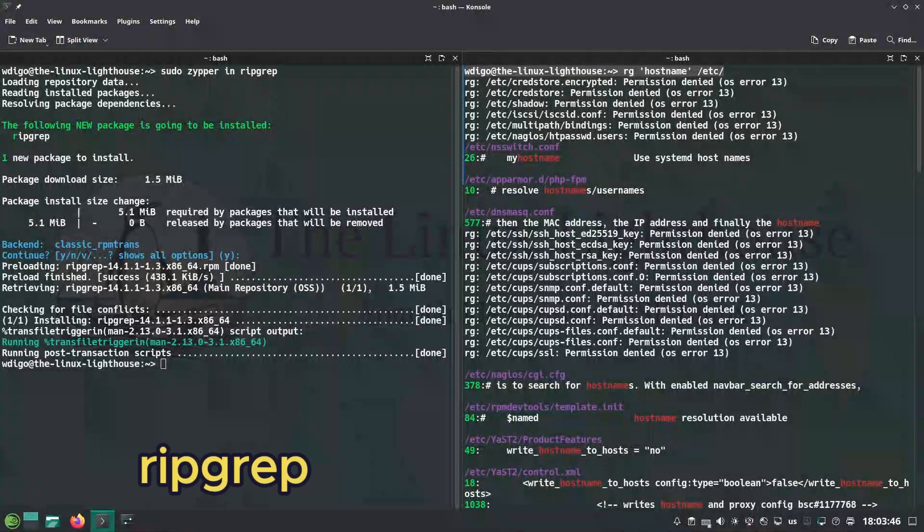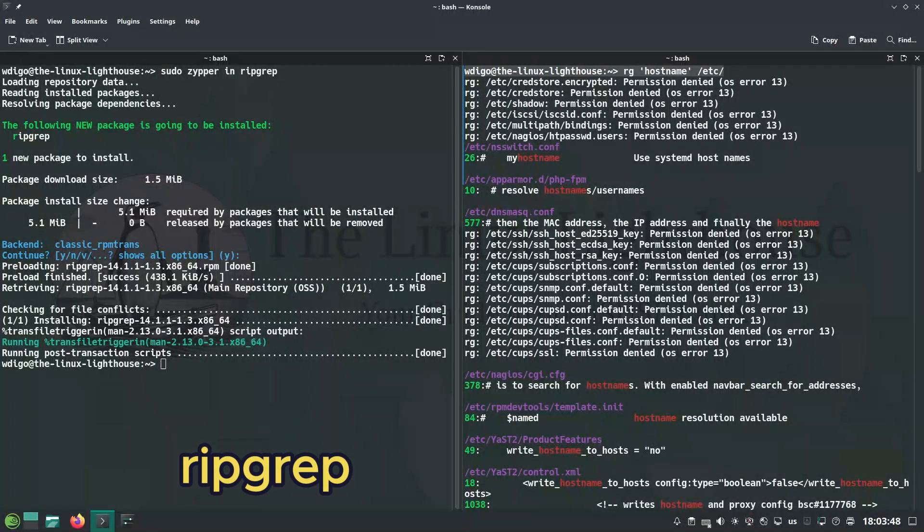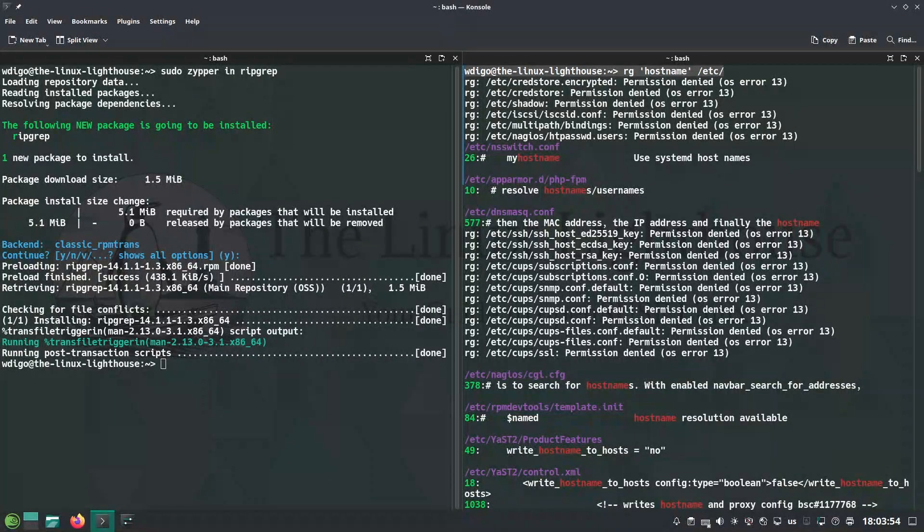Ripgrep searches like grep but 100 times faster, ultra speedy with regular expression paging and no bloat.